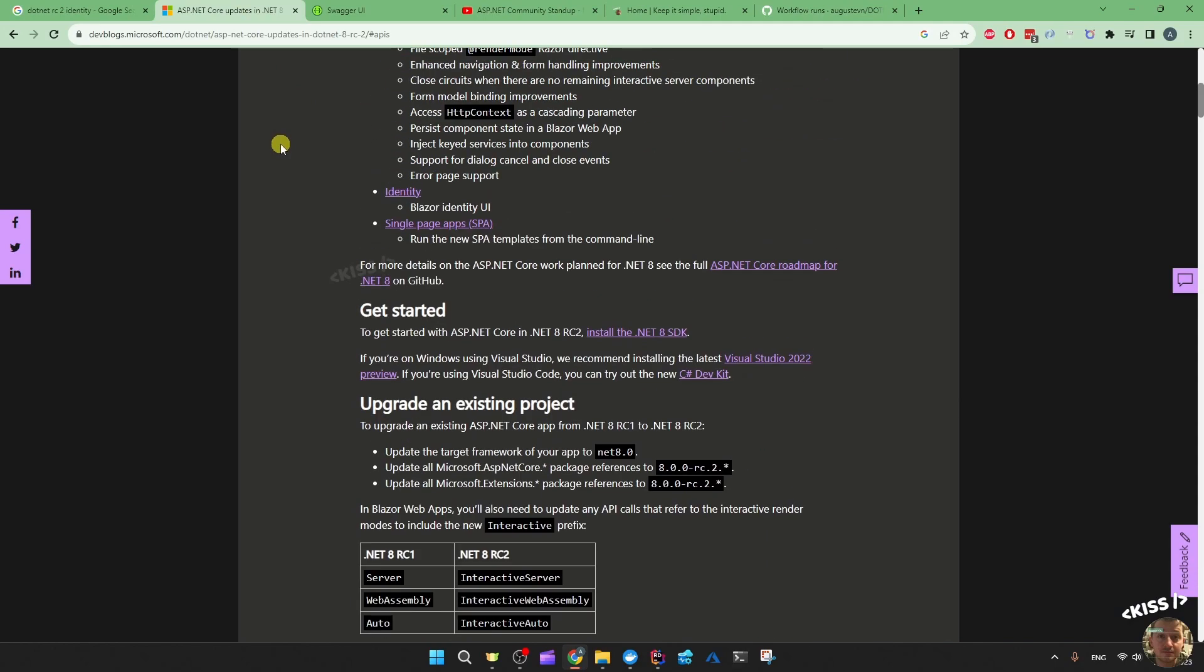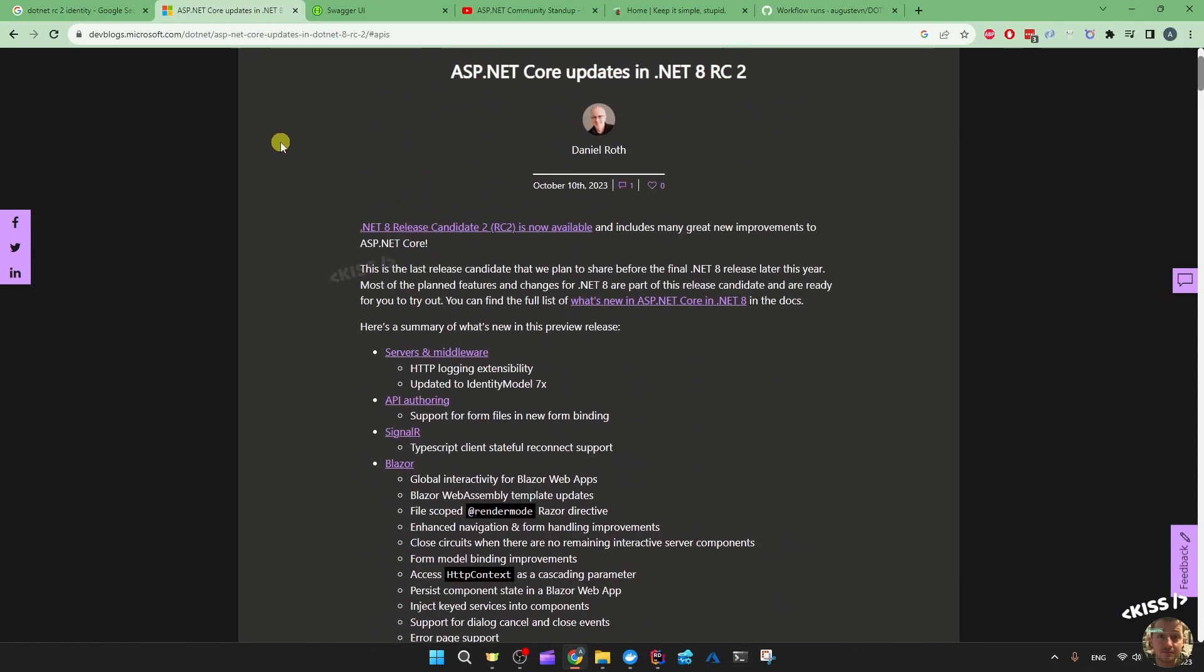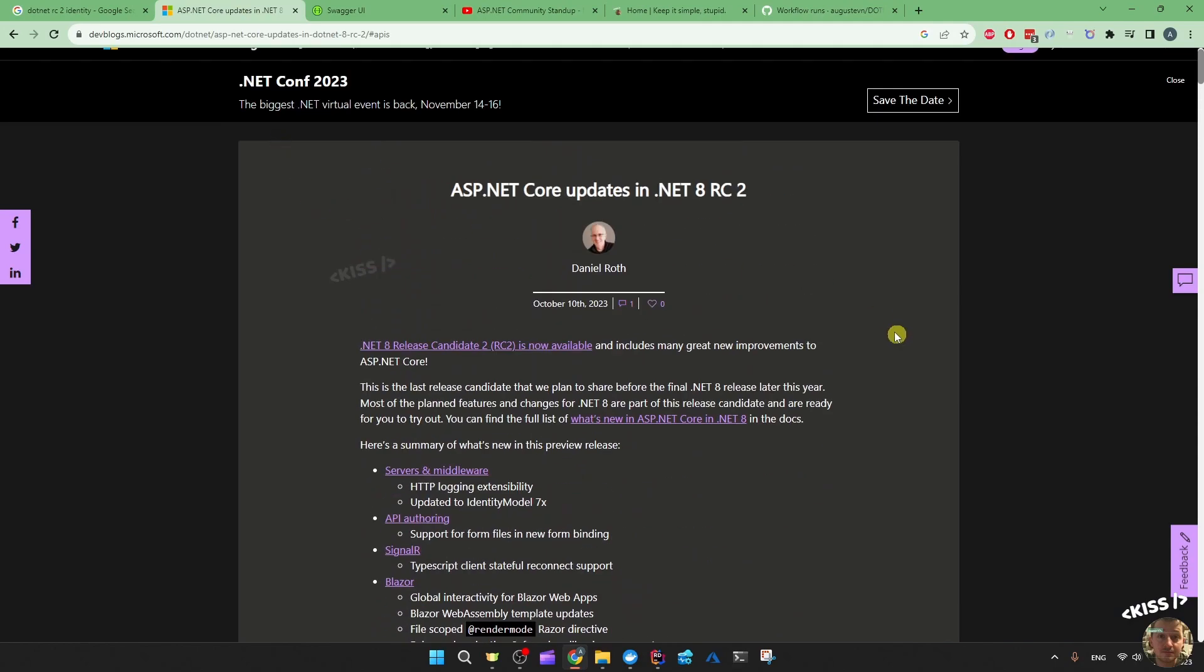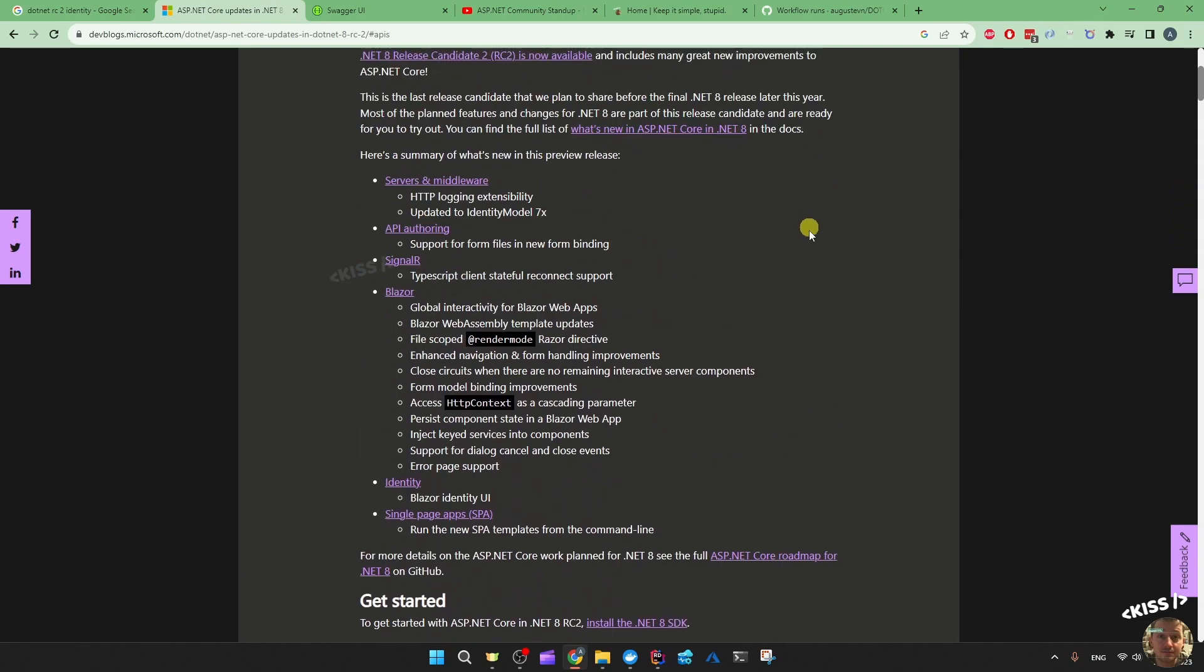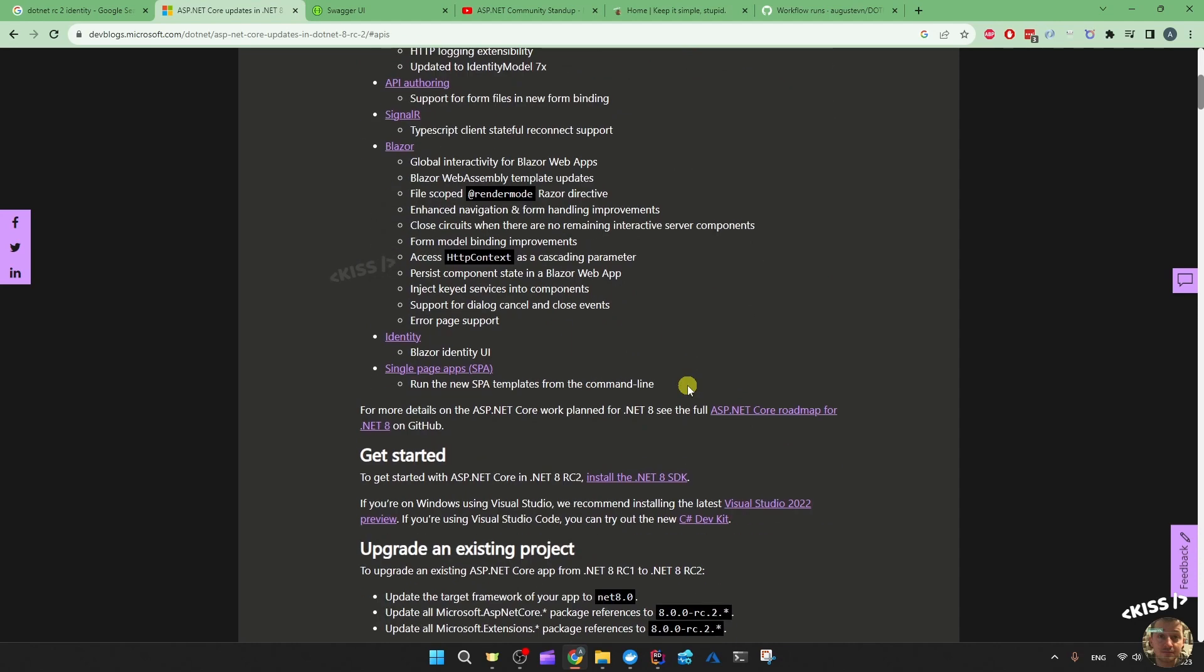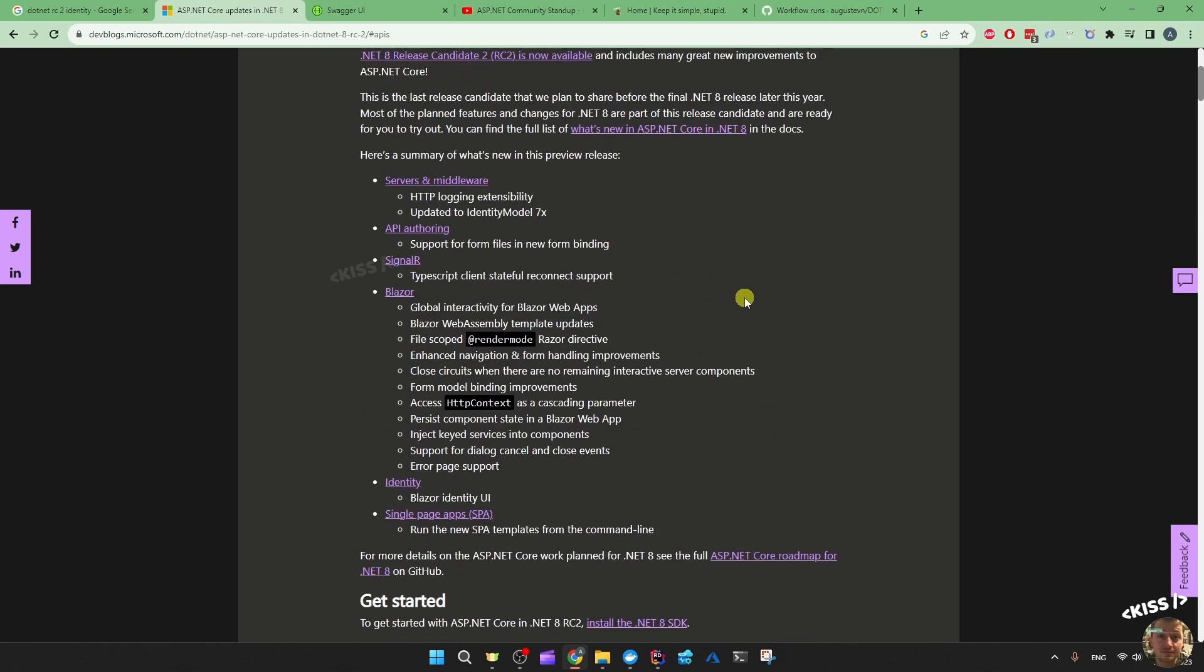You can find the documentation if you just Google .NET 8 RC2 and all the new things are explained. RC2 is supposed to be the last release candidate, so after this one I assume it's going to be the official .NET 8.